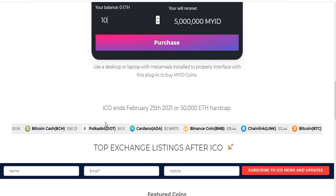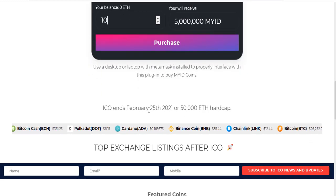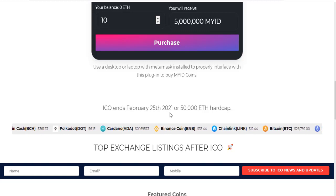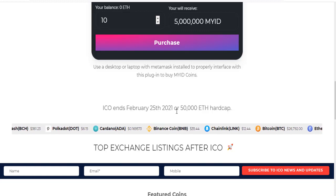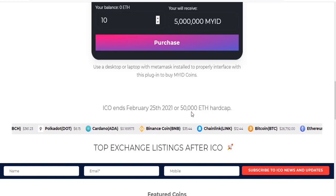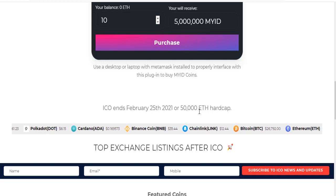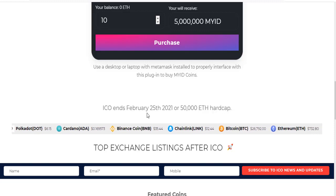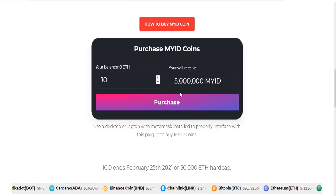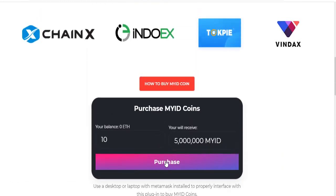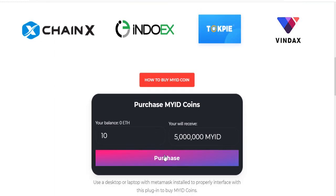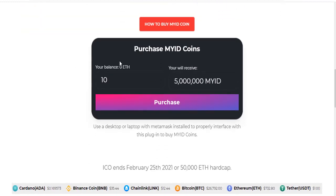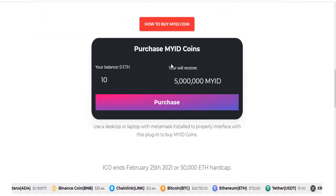As of February 25, 2021, there is a 15,000 Ethereum hard cap. Click purchase and get your tokens.